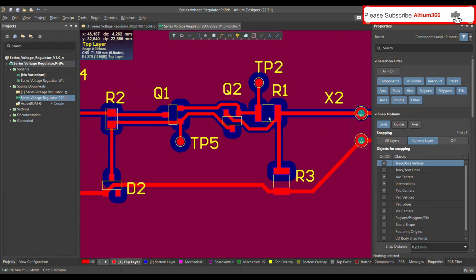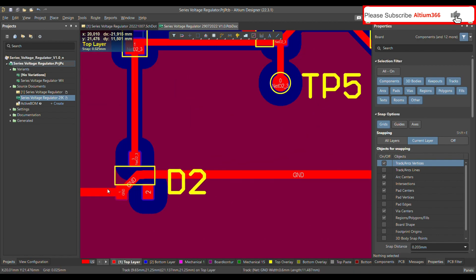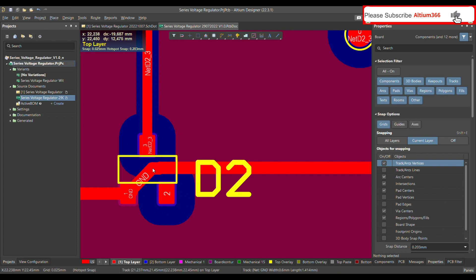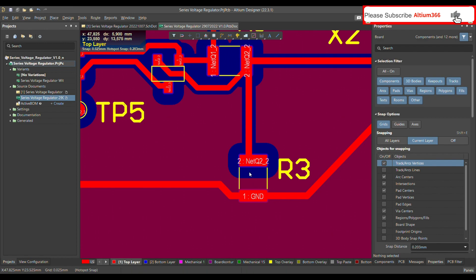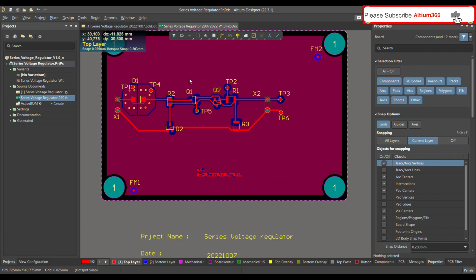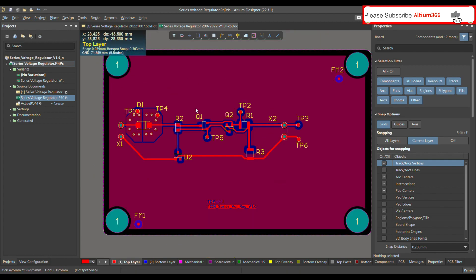Now you can see that the polygon is not very close to the SMD pads, and the distance has increased as expected. That's how you can define the rule to clear the polygon under the SMD components.